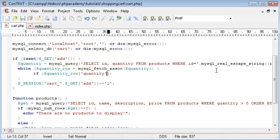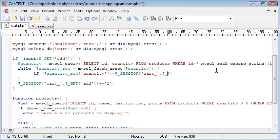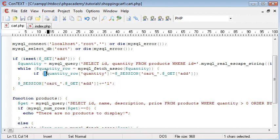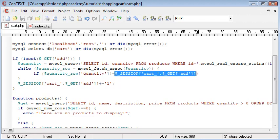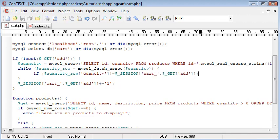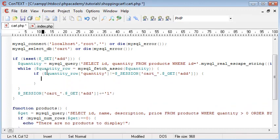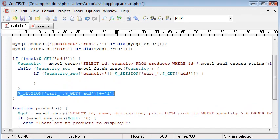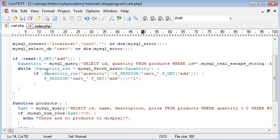We want to say if the quantity inside the database doesn't equal dollar underscore session and cart underscore. So basically what we're saying is if the quantity listed in the database doesn't equal the quantity already in the shopping basket. Because remember, this session is basically our shopping basket. Then we want to do something here. And that is obviously that.